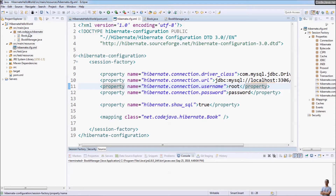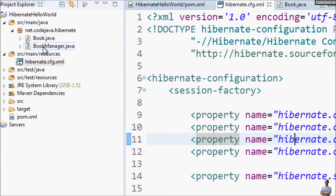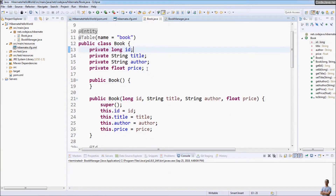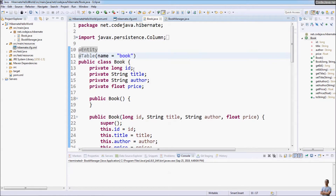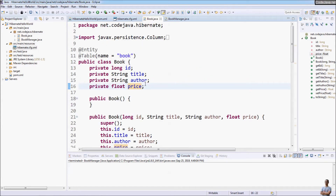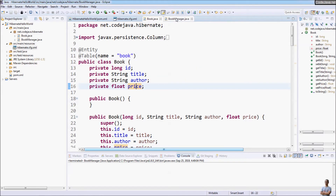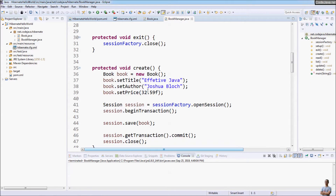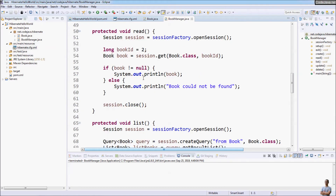The Book class is a model class and BookManager is the main application. The Book model class maps to the book table in the database with four fields: id, title, author, and price. It's a very normal annotated model class. The main program performs CRUD operations: create, update, delete, and list.